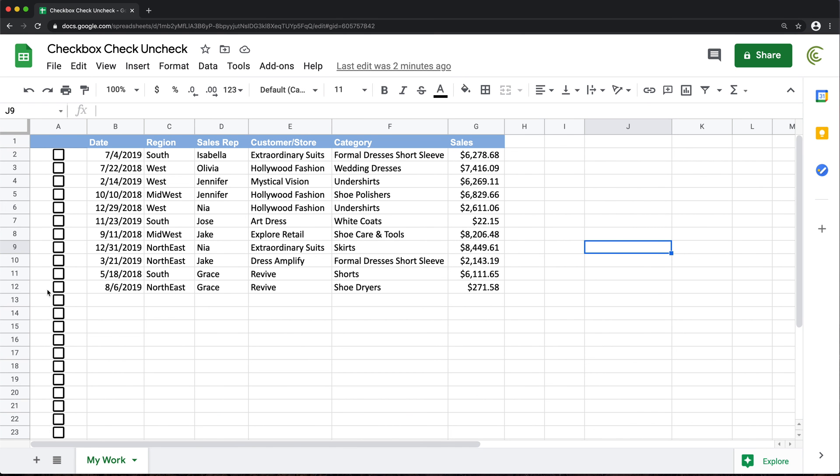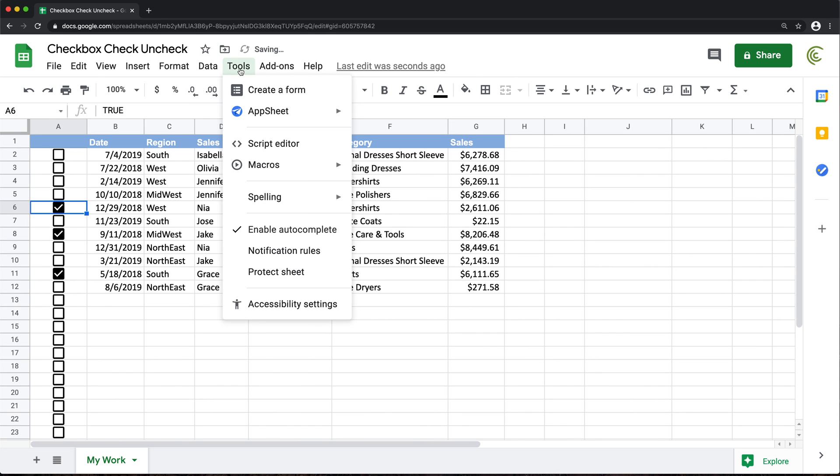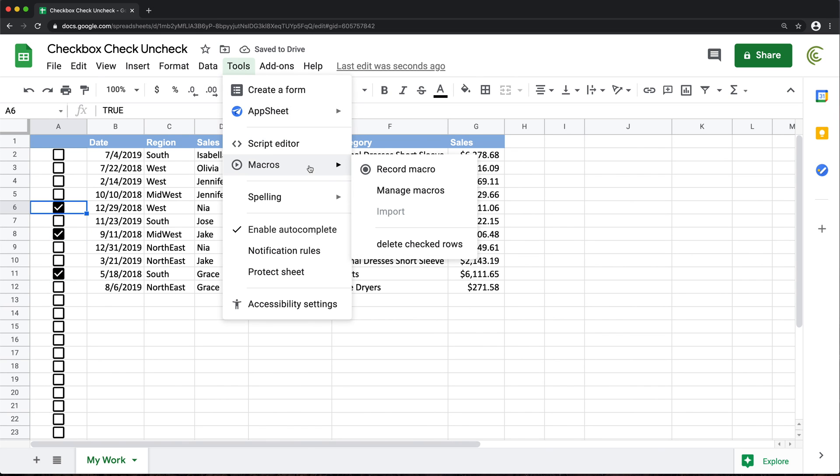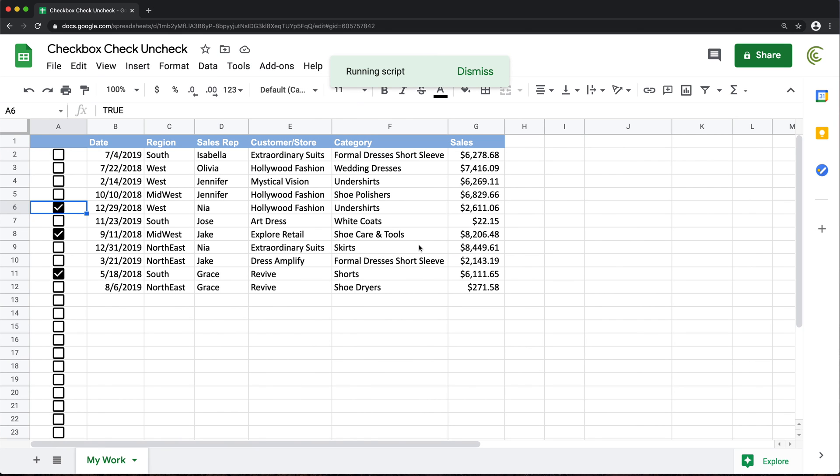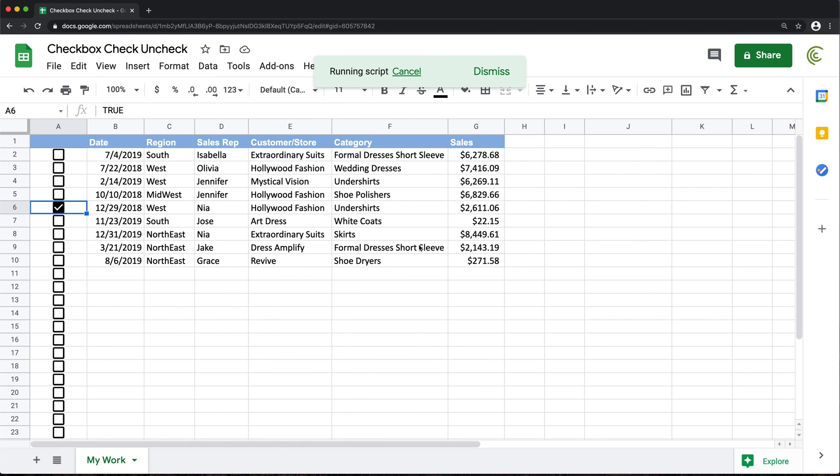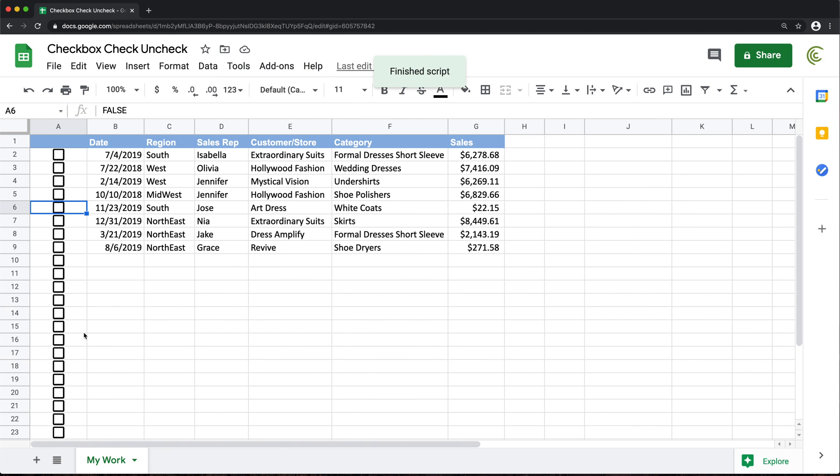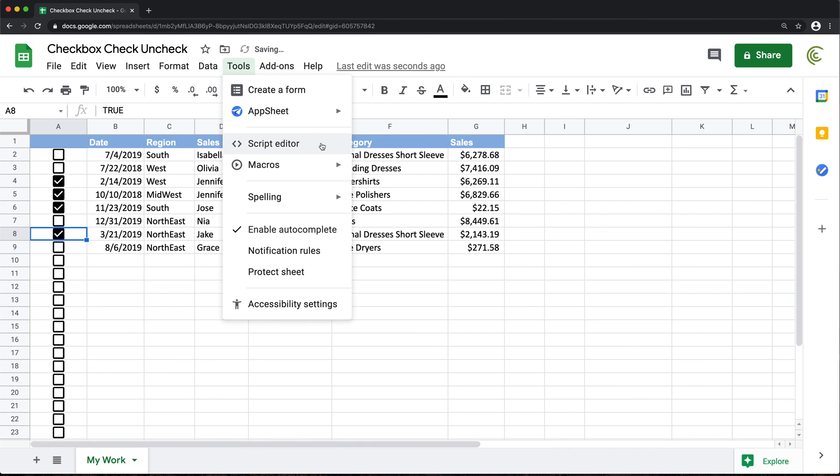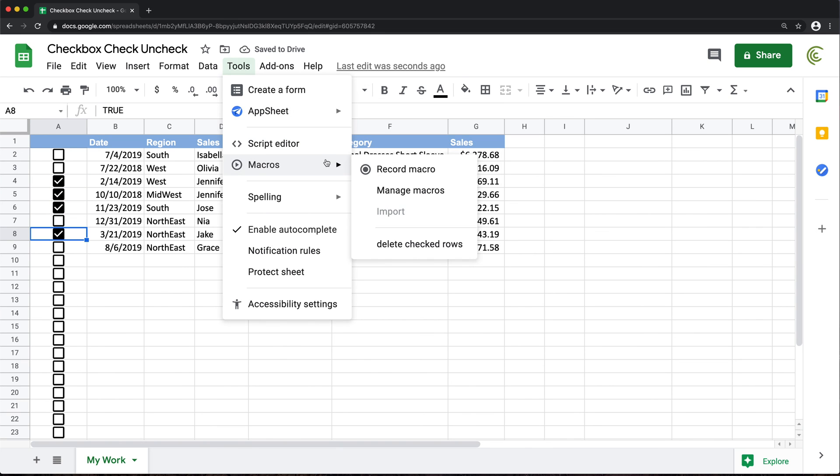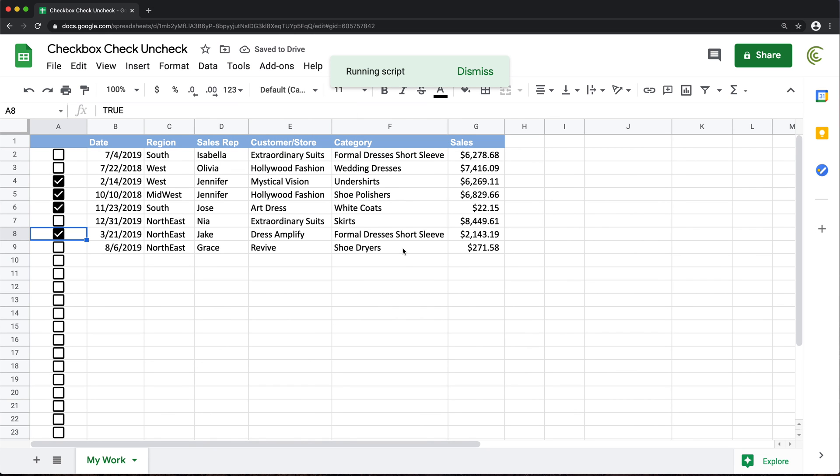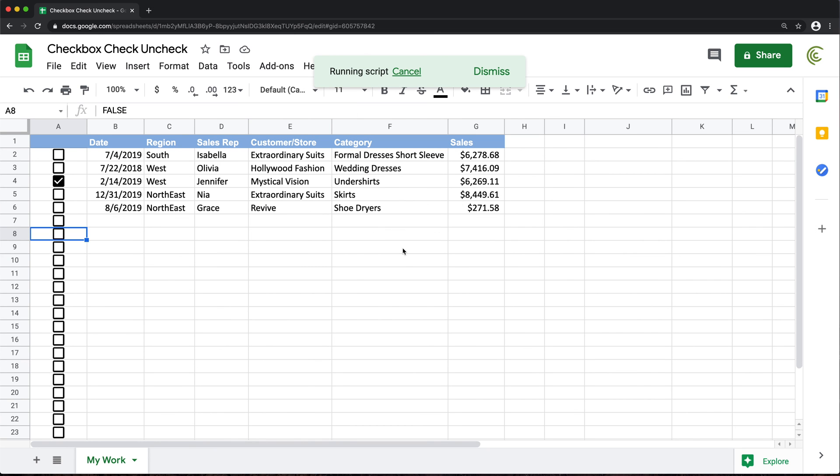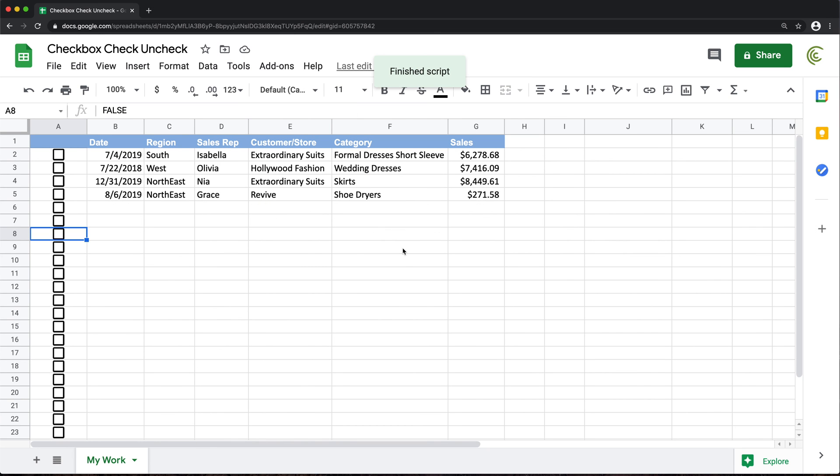So what we can do now, we can just check whichever lines we need to delete it. Go to tools, macros and there's this delete checked rows. And again, we can do this as many times as we want. And that should cover this.